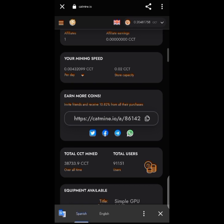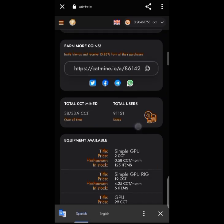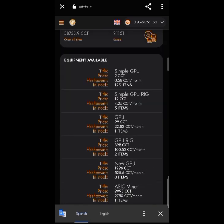You can also see your referral codes. When you refer someone, you get 10% on all referral purchases. Moving forward, you can see the total CCT mined, your total, and the total user count is 91,000 — so this platform is not new.